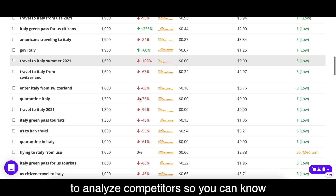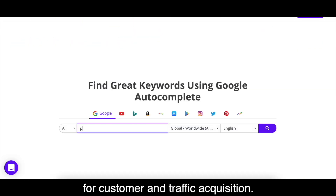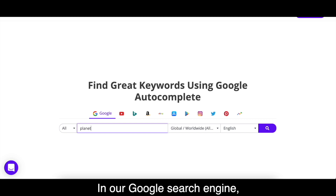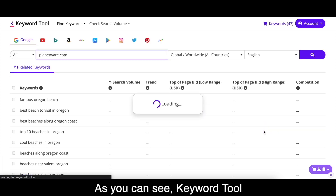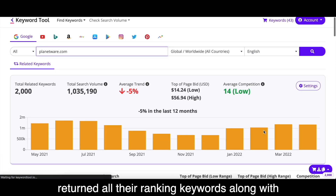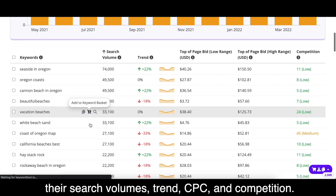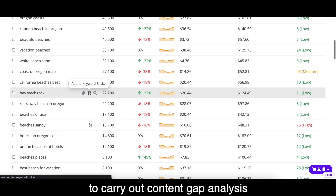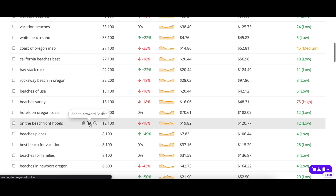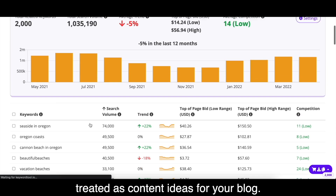Keyword Tool Pro also allows you to analyze competitors so you can know which keywords they are using for customer and traffic acquisition. In our Google search engine, just enter your competitor's website URL and hit enter. As you can see, Keyword Tool returned all their ranking keywords along with their search volumes, trend, CPC, and competition. You can use these keywords to carry out content gap analysis and see where you're lacking. Moreover, these keywords can also be treated as content ideas for your blog.